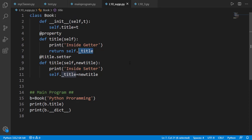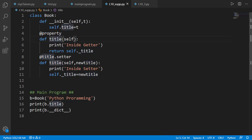Note that three occurrences of title — one as the name of the getter method, second as the decorator of the setter method, and third the name of the setter method — must always be the same. So let's change all three of these to something else, for example name.